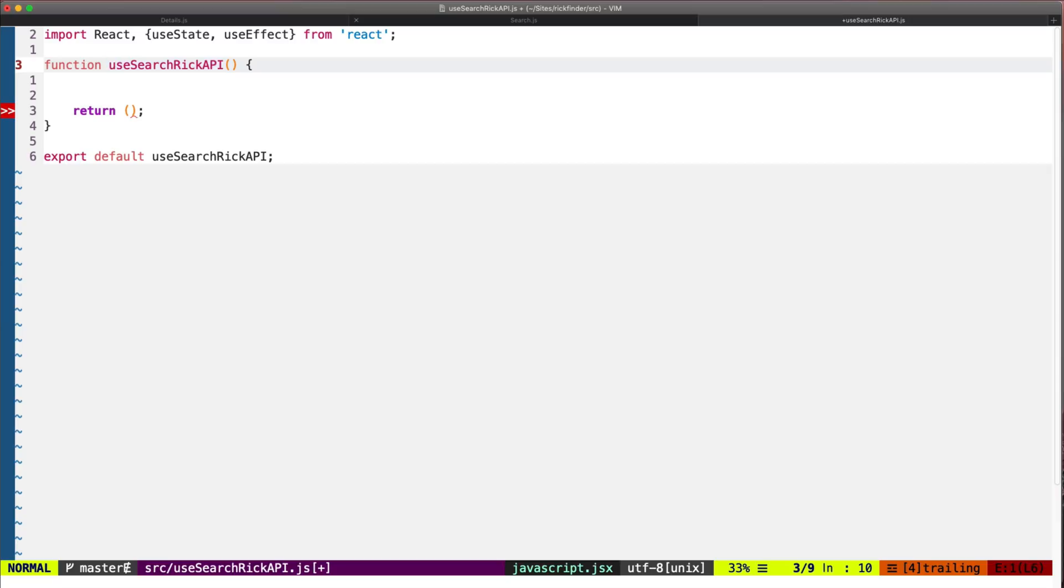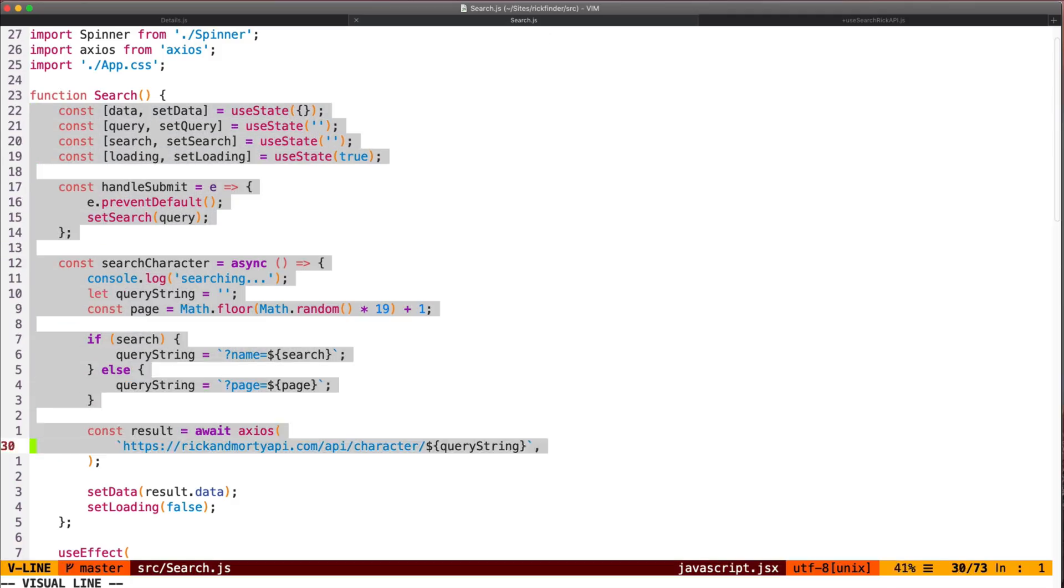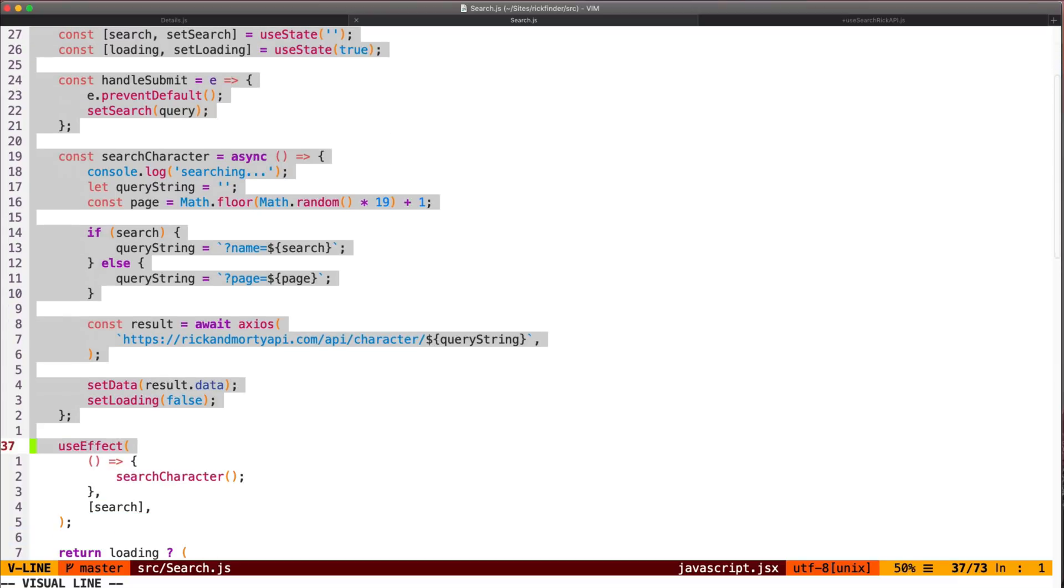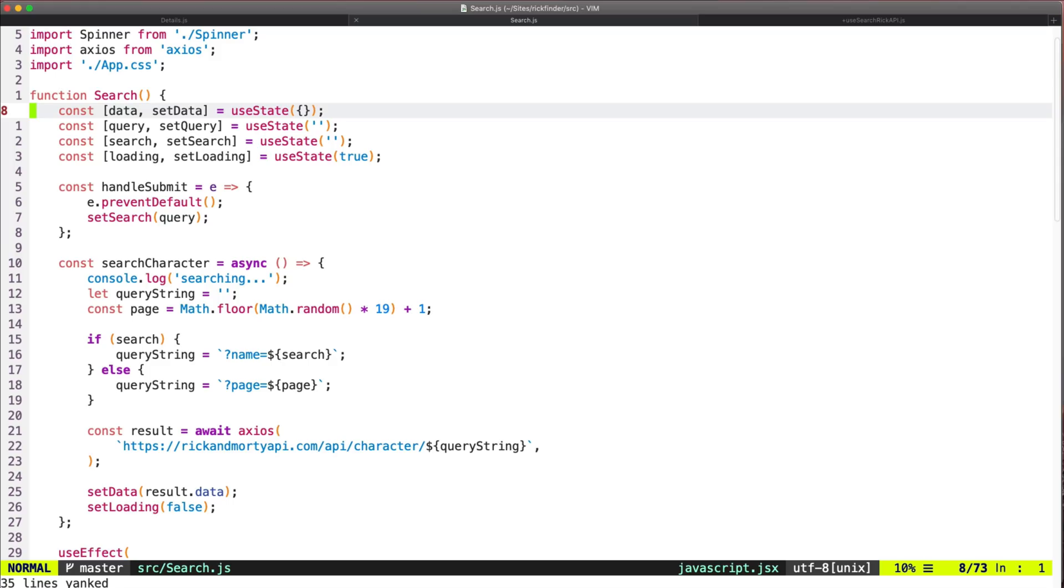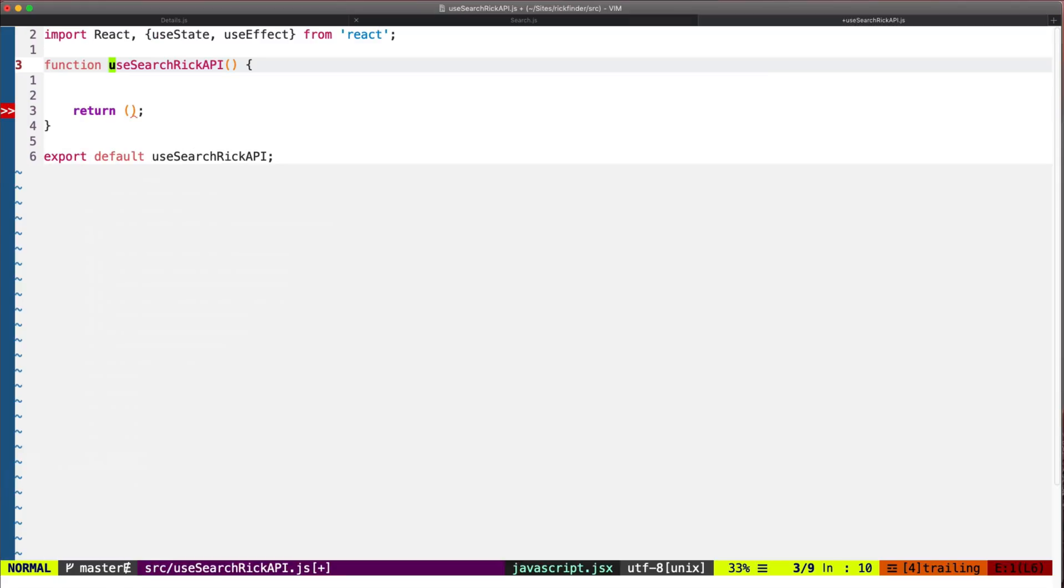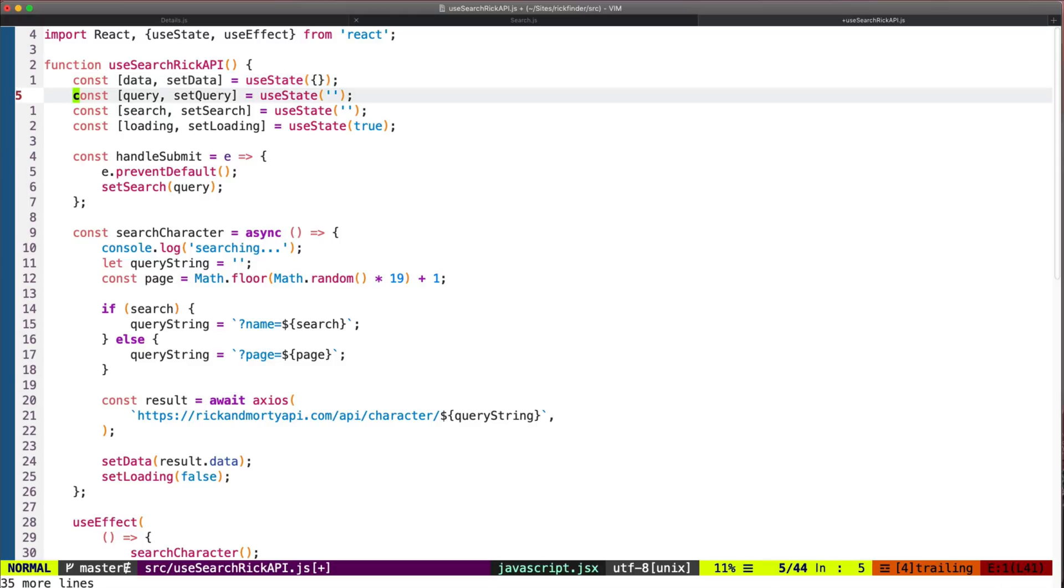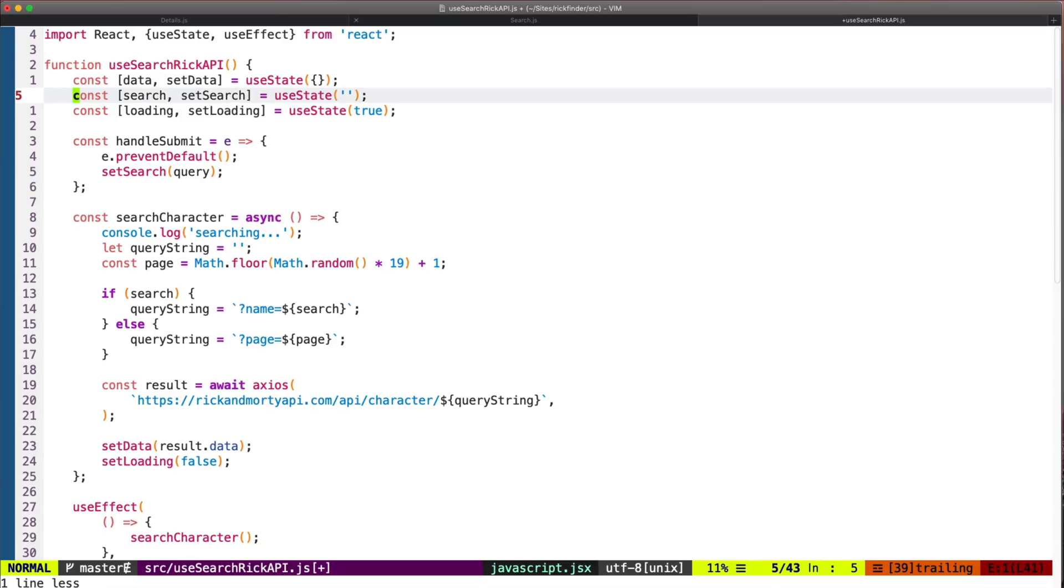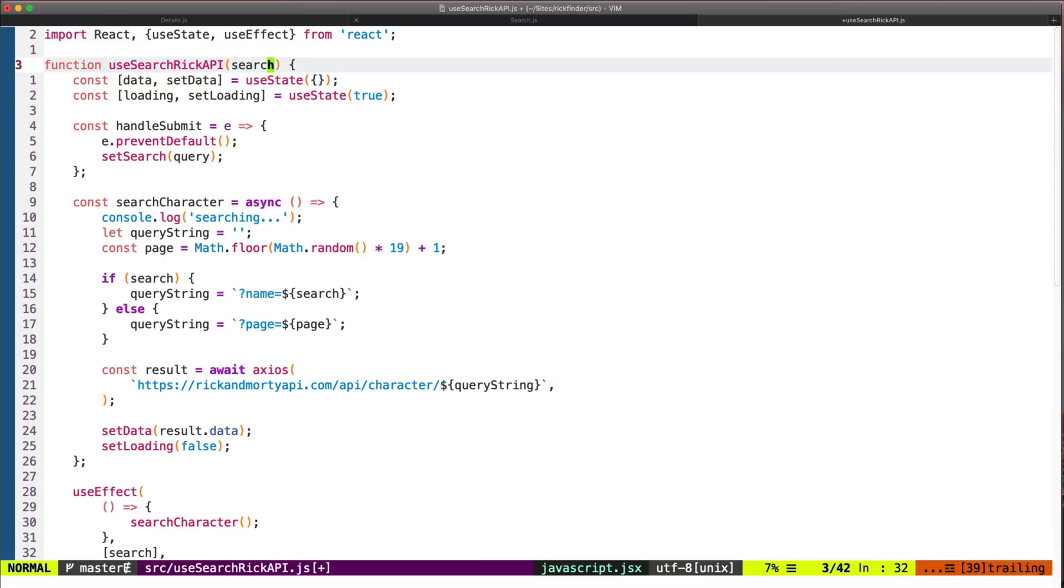And here we will basically use this logic from the search component. The logic will be very similar, we just need to make some adjustments. For example, we won't be using the query state variable. This search will come from here as an argument. This handleSubmit will still be handled from the search.